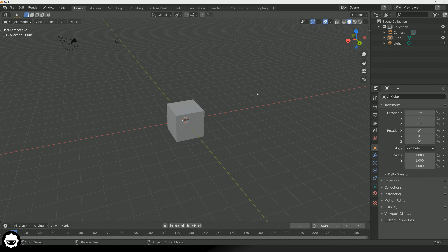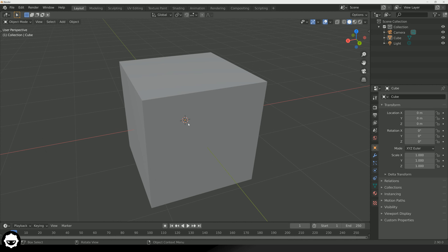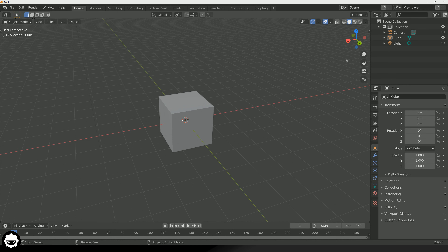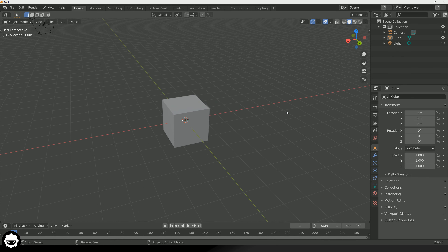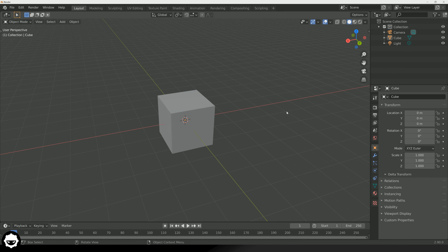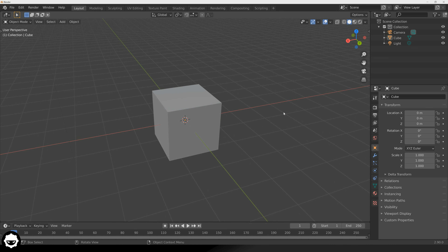We know how to rotate and change our view. What we can also do is zoom in and out, and we can do this in a number of ways. We can either zoom using the scroll wheel, or alternatively we can use the magnifying glass — click and hold to zoom in and out that way. Or you can press plus and minus on the numpad to zoom in and out.